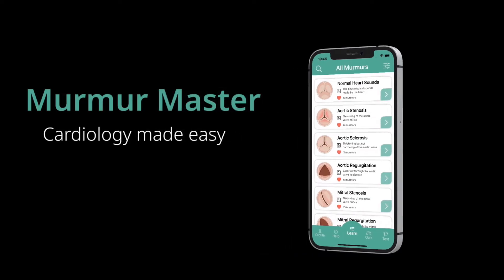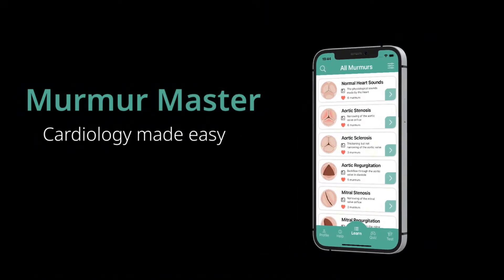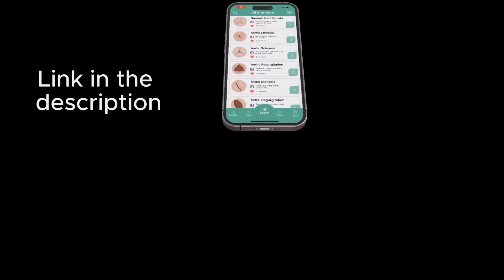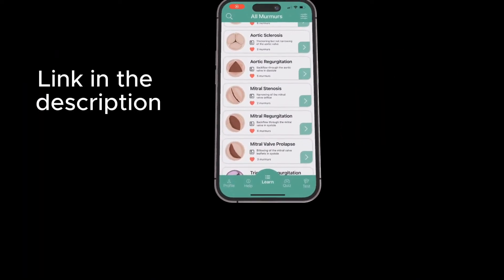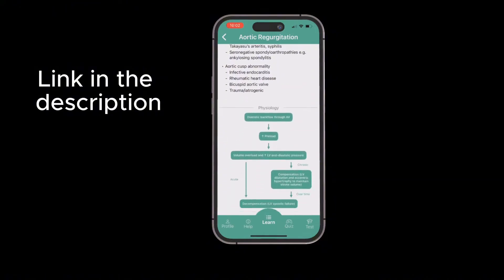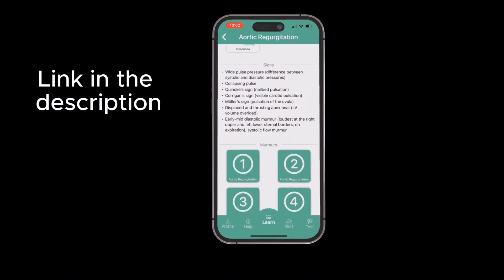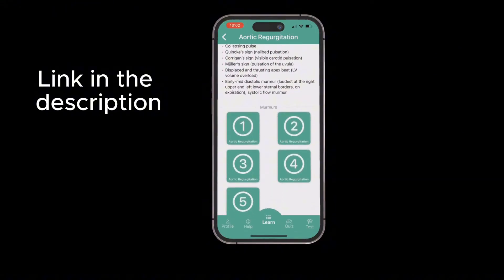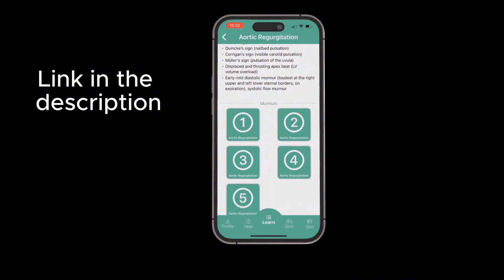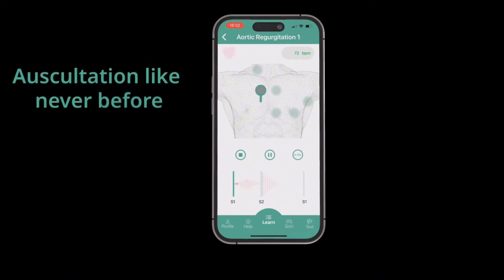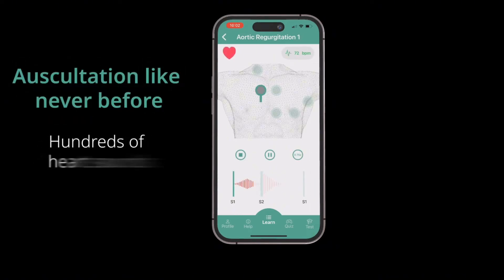Before we get started, remember to check out the Murmur Master app, which contains hundreds of heart sounds recorded from real patients. It's also got great summaries on a huge number of valve lesions, so you can quickly get to grips with the key bits of information from presentation to management. You can also test your skills with hundreds of quiz and test questions.